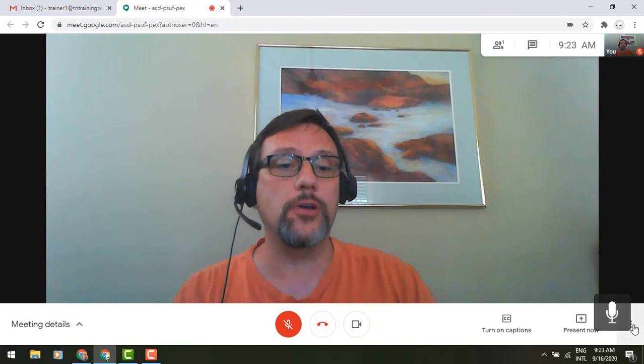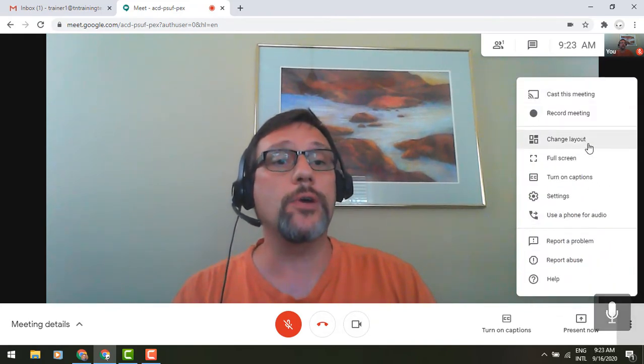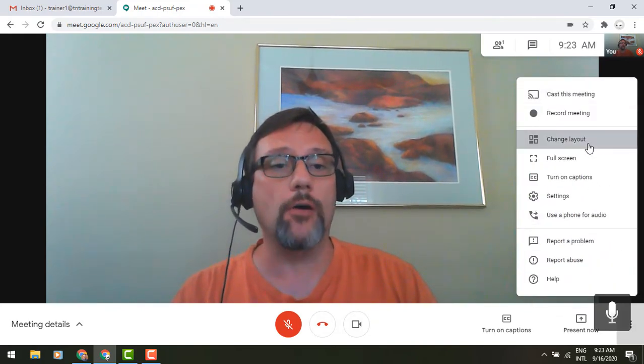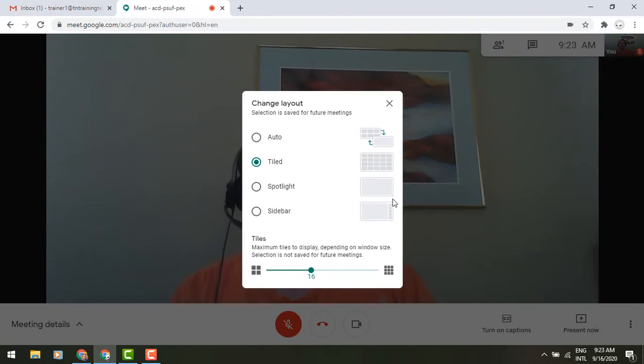see the three-dot icon. If you go into that icon and select your layout option, you will now see a new interface. You can change your layout to automatic tile, spotlight, or sidebar views. What's new is you now have the ability to change your number of tiles that